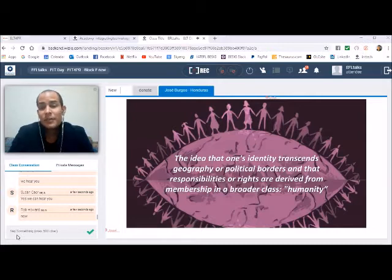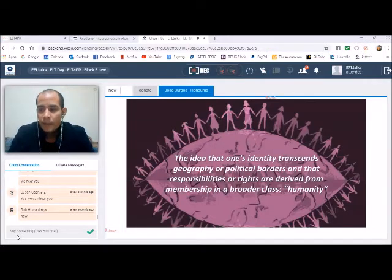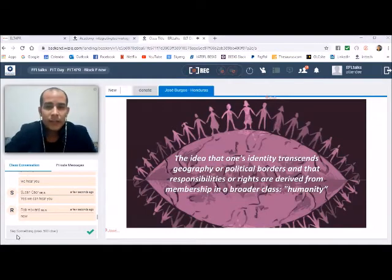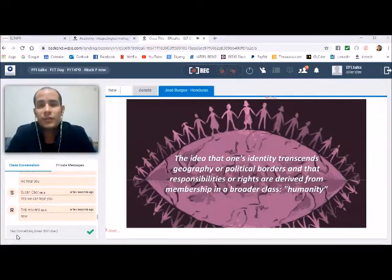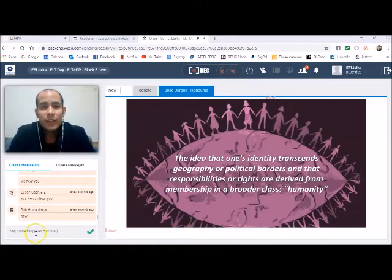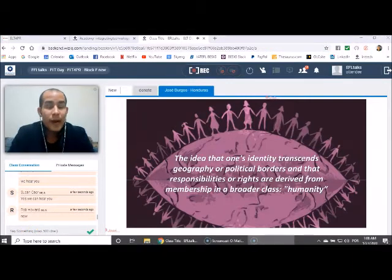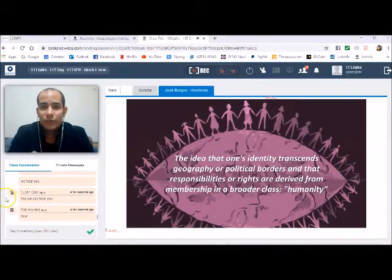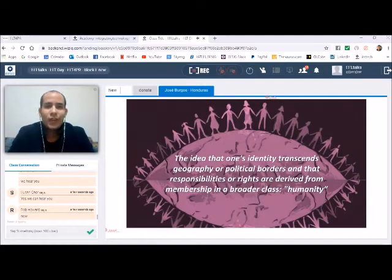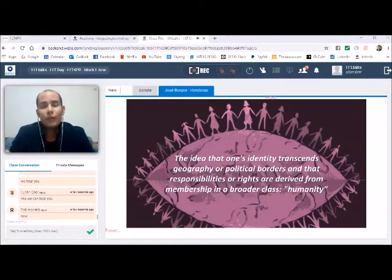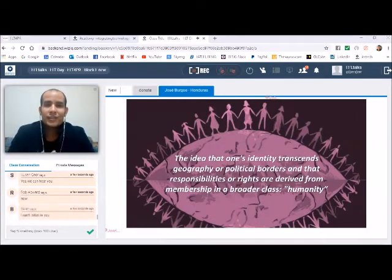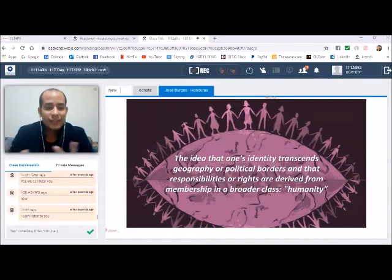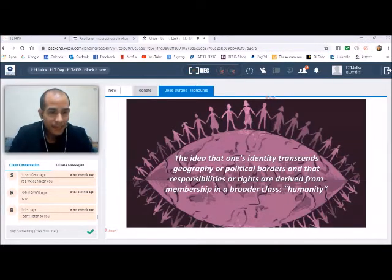This is a trend now in education to teach our students not only about the conflicts and the possible solutions that we can create for our local environments, but also to acknowledge that we are part of a global community of citizens and that somehow we affect each other.